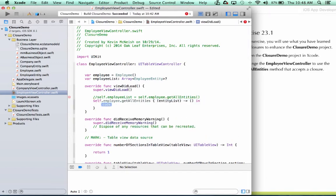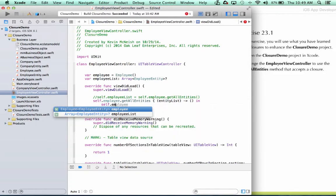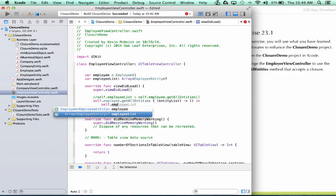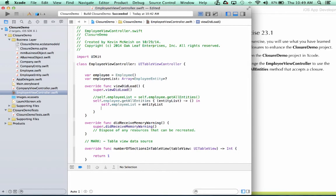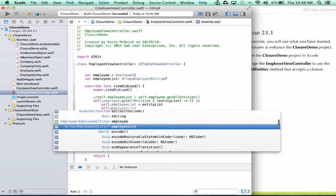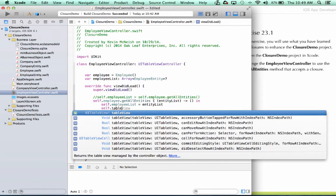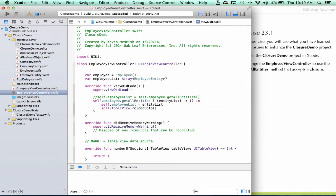I press return. CodeCompletion fills in the blanks for me. And this method is passing me an entity list. So I can say self.employeeList equals entityList. And then I can say self.tableView dot reloadData.